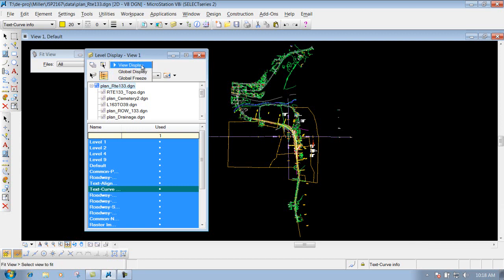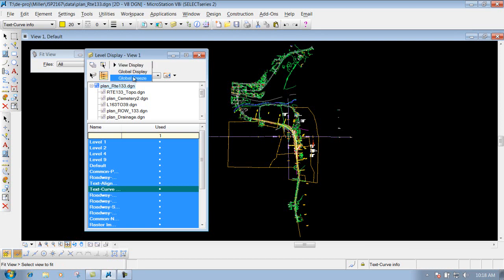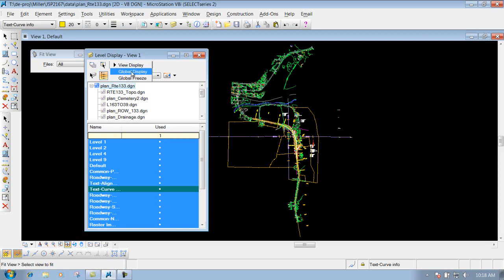This right here is your view display, global display, and global freeze. Normally you'll leave it set to view display, which applies it to the active view you have opened. Global display and global freeze deal with models — global display applies to all models inside your DGN file, and global freeze actually freezes that level so it won't print out. Since we don't deal with models here at MoDOT, we'll just leave it set to view display.